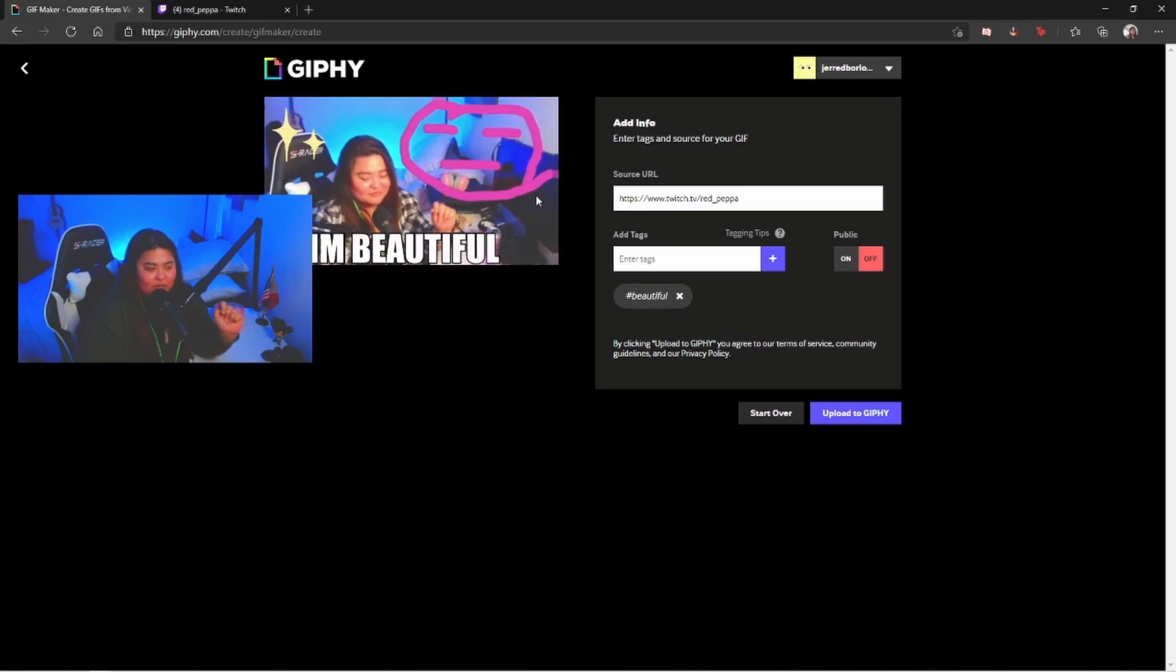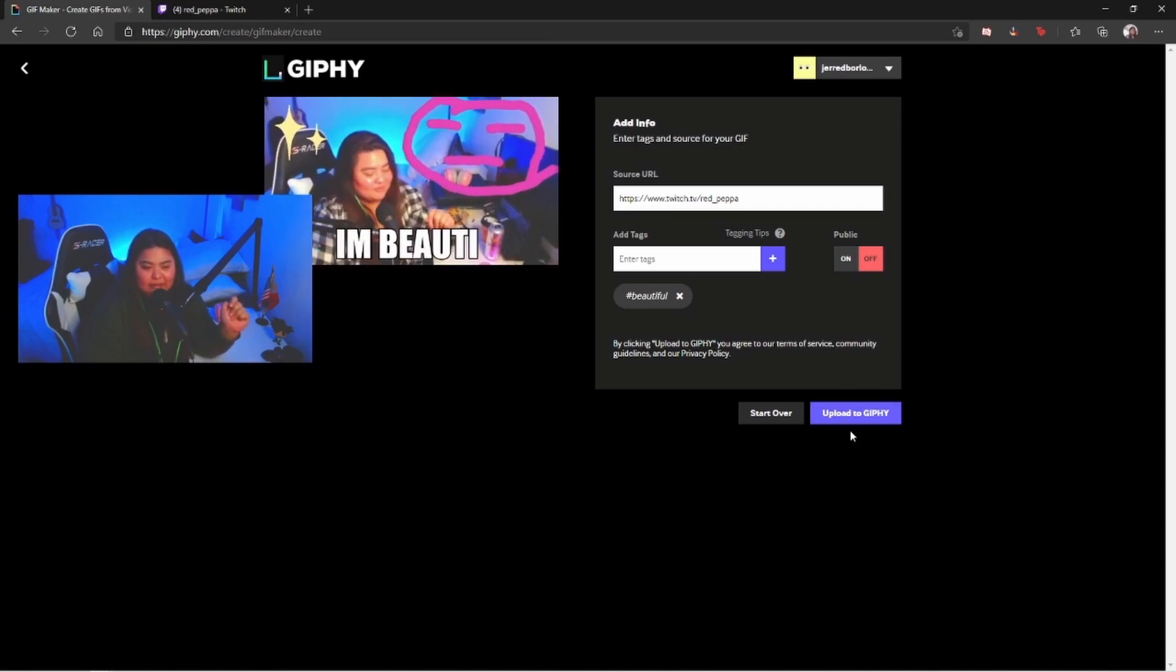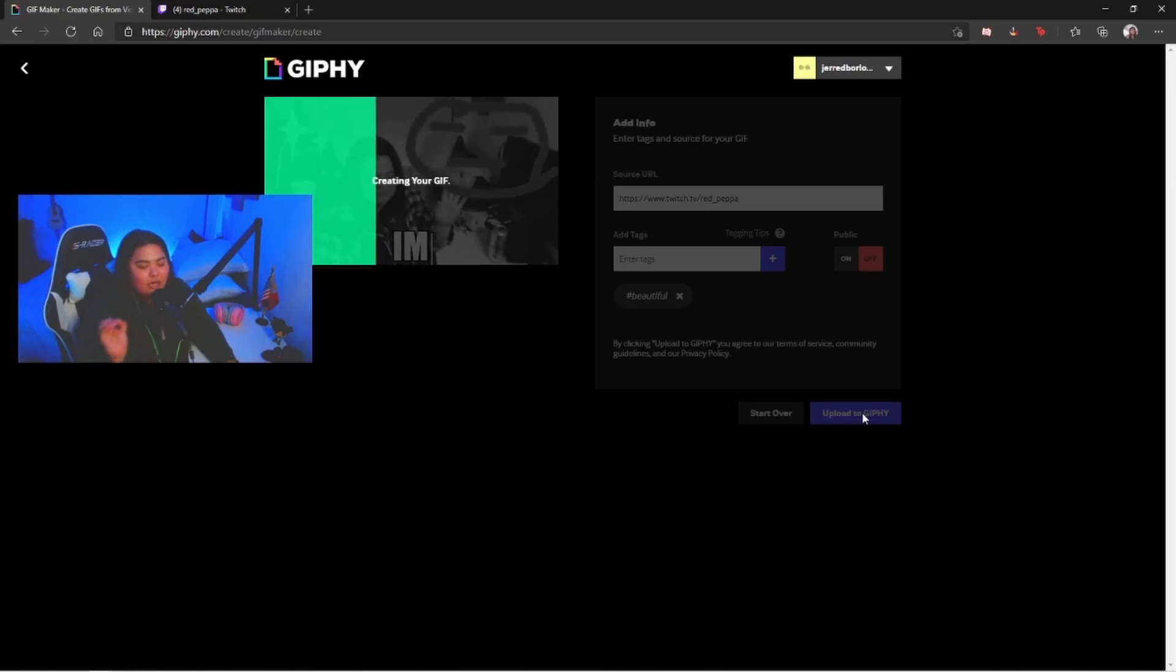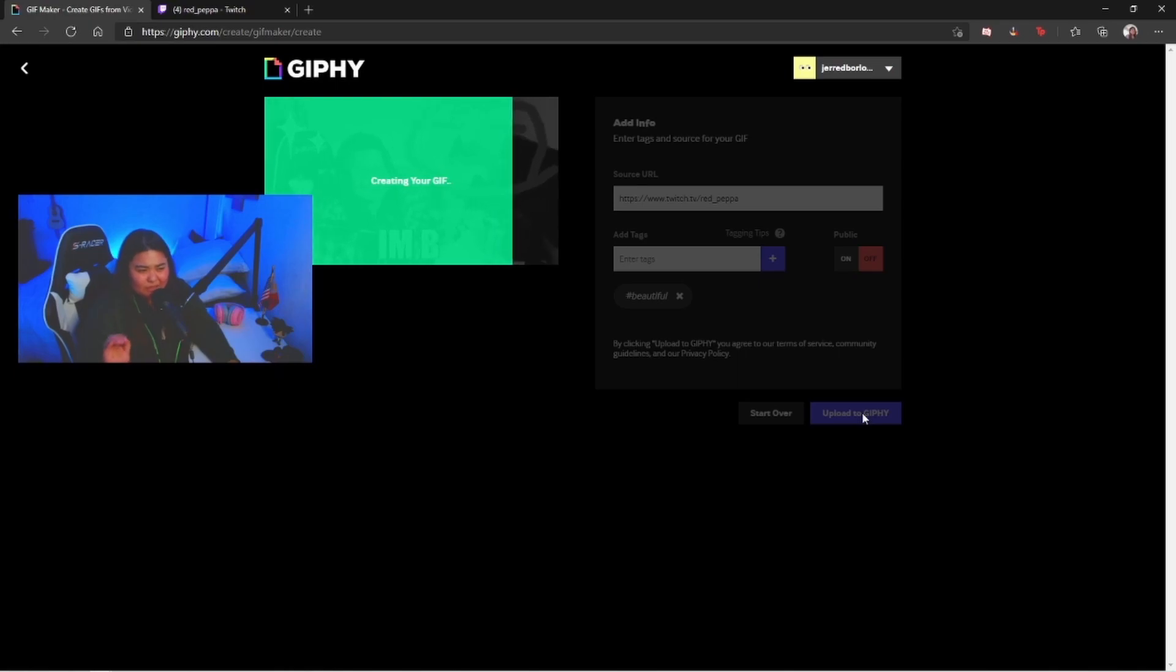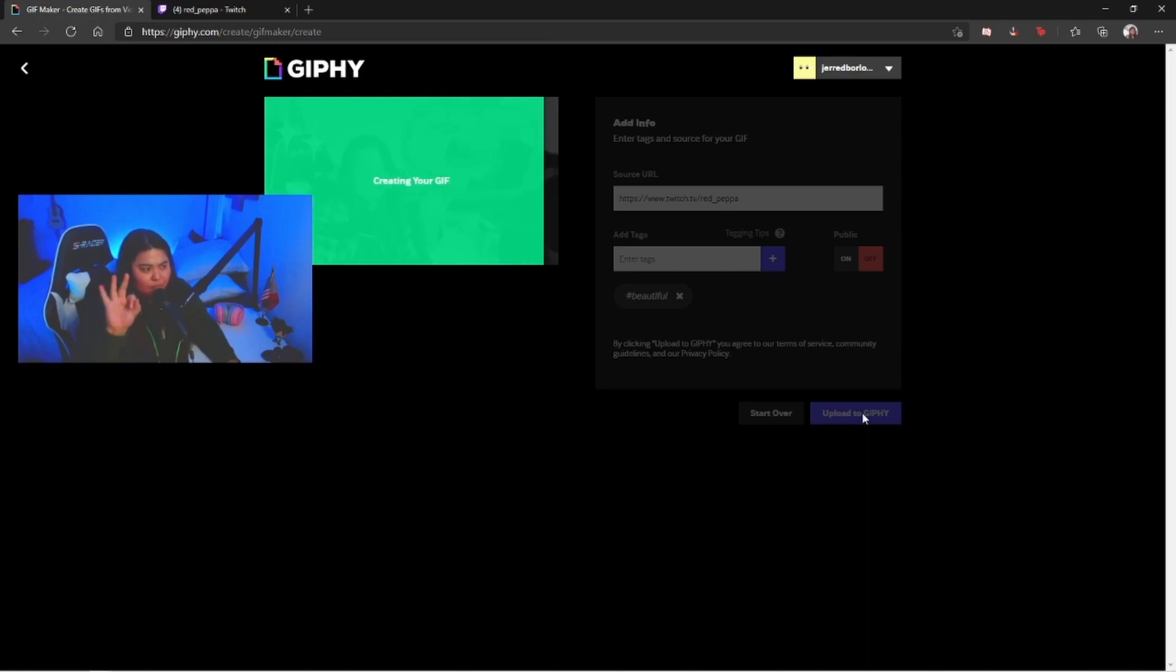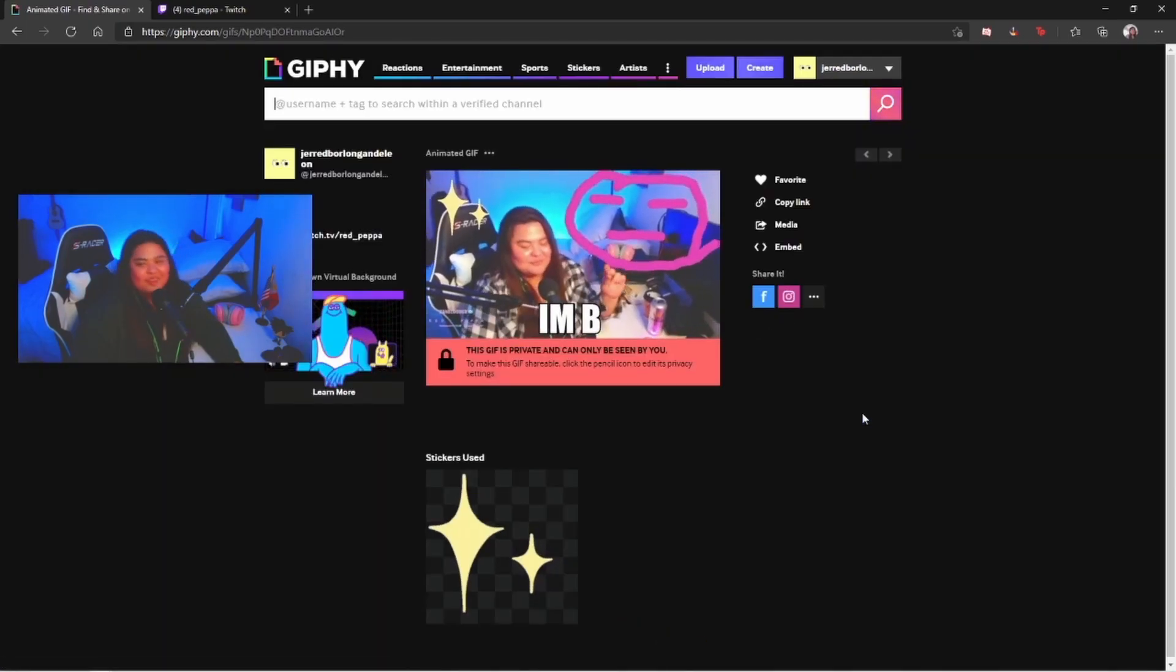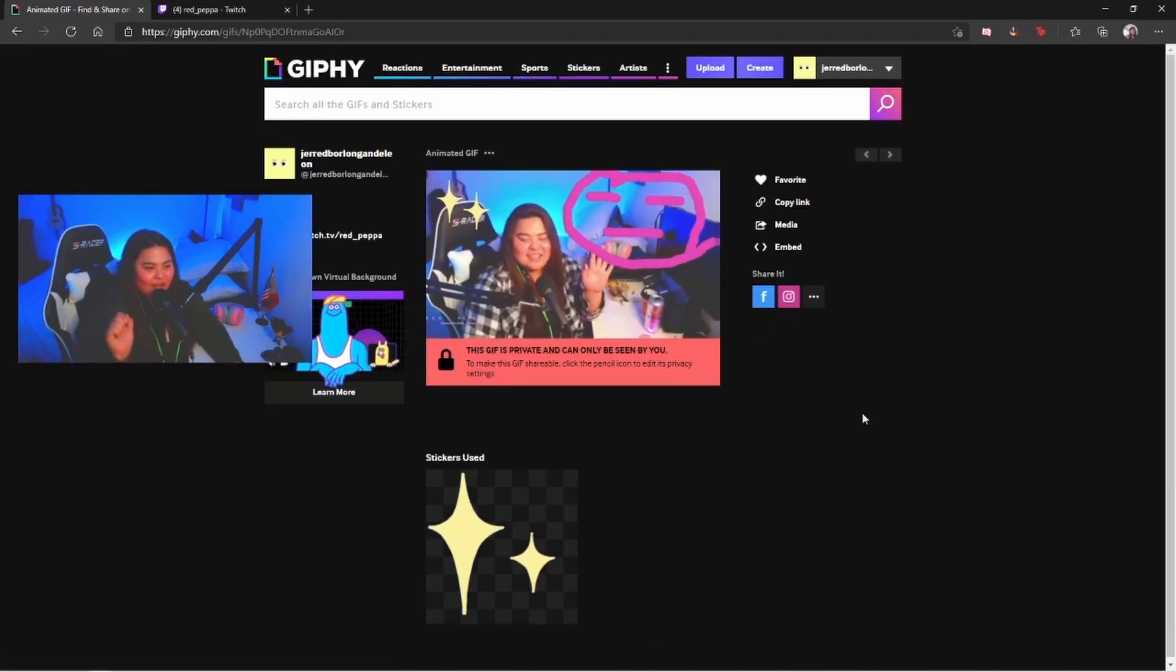Once you're done and satisfied with this one, you just hit upload to Giphy and there you go. It's gonna take forever, no just kidding, just probably 10 seconds, 5 seconds. One, two, three, four, five, six, seven, eight, nine, ten. Come on, light years later. Let's go to sleep.